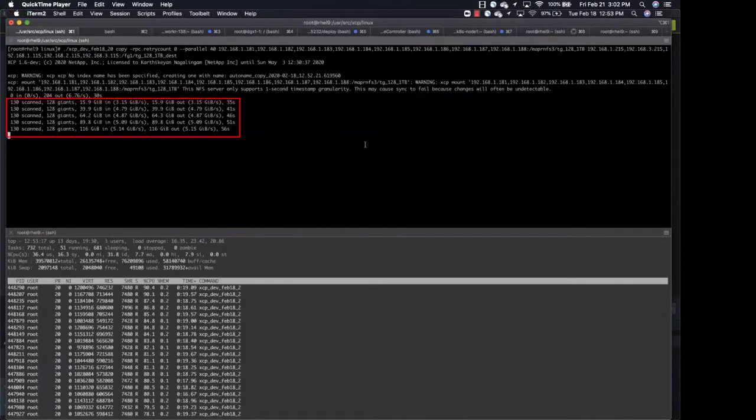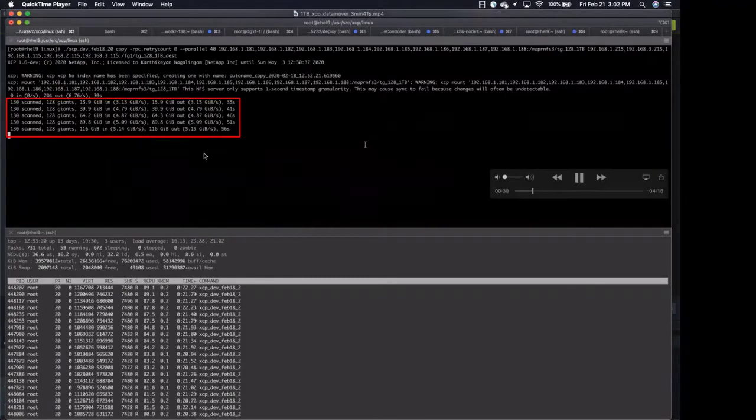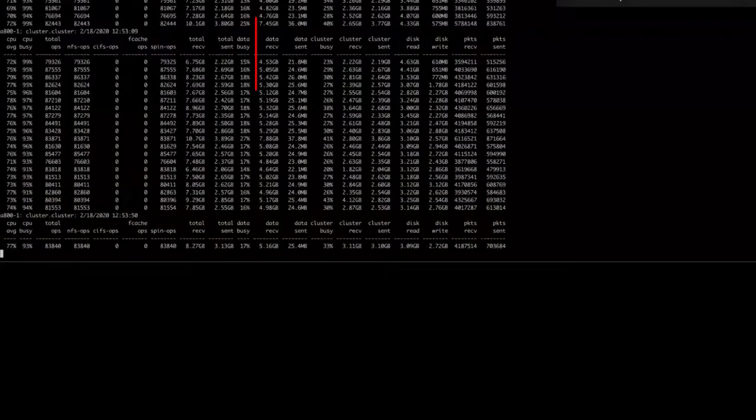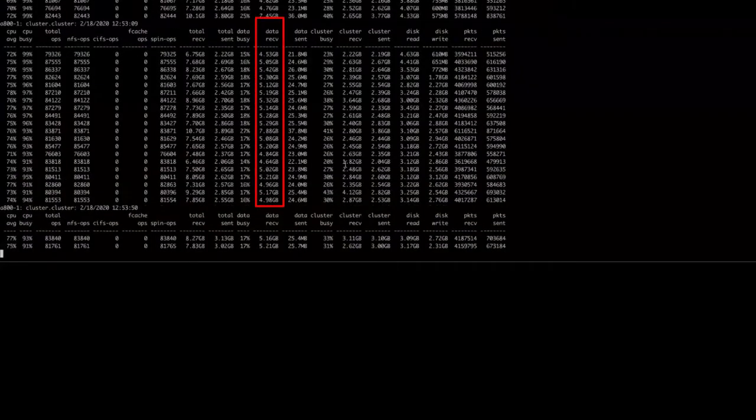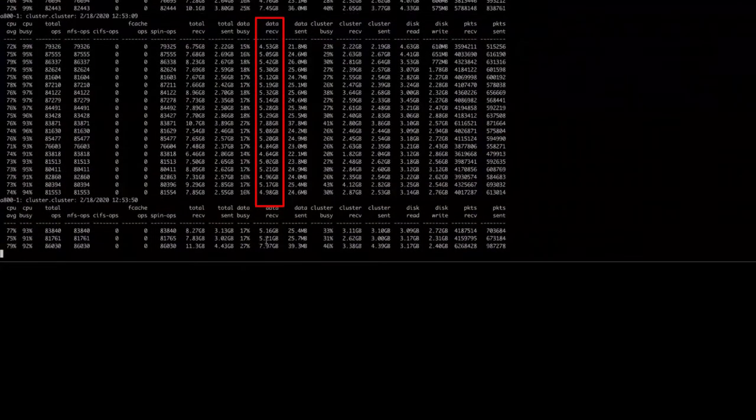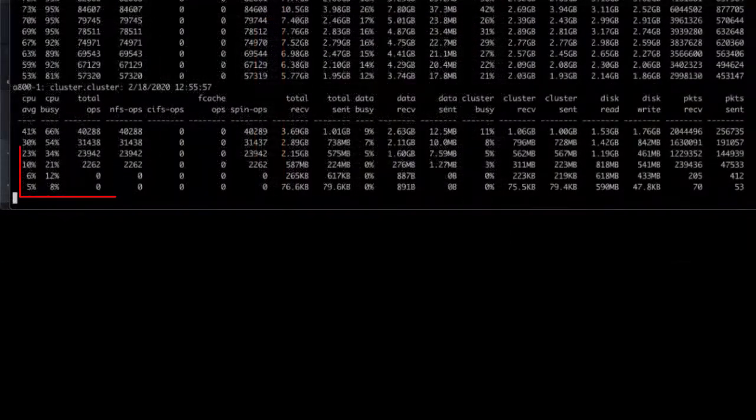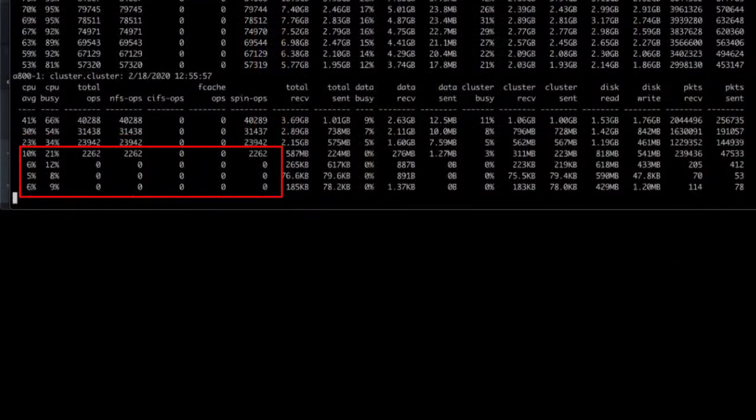It shows the throughput size per second in the data transfer. In the demo, throughput size per second is around 5 gigabytes per second. When the throughput is zero and utilization stops, the data transfer job is complete.